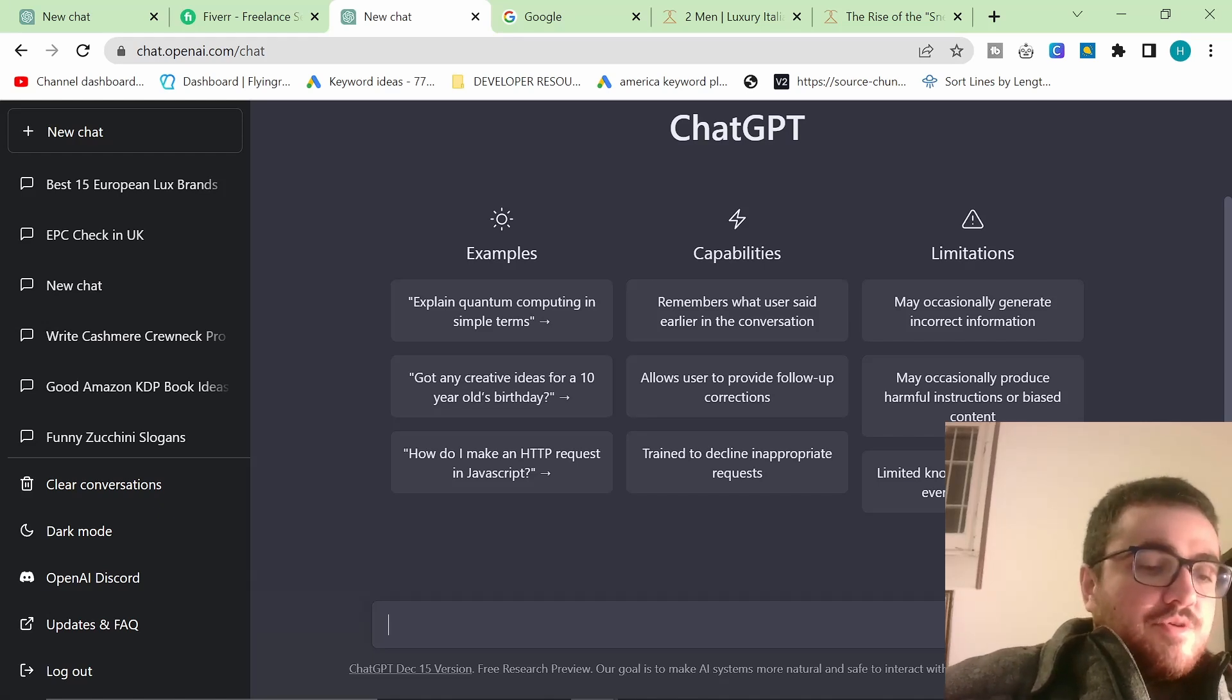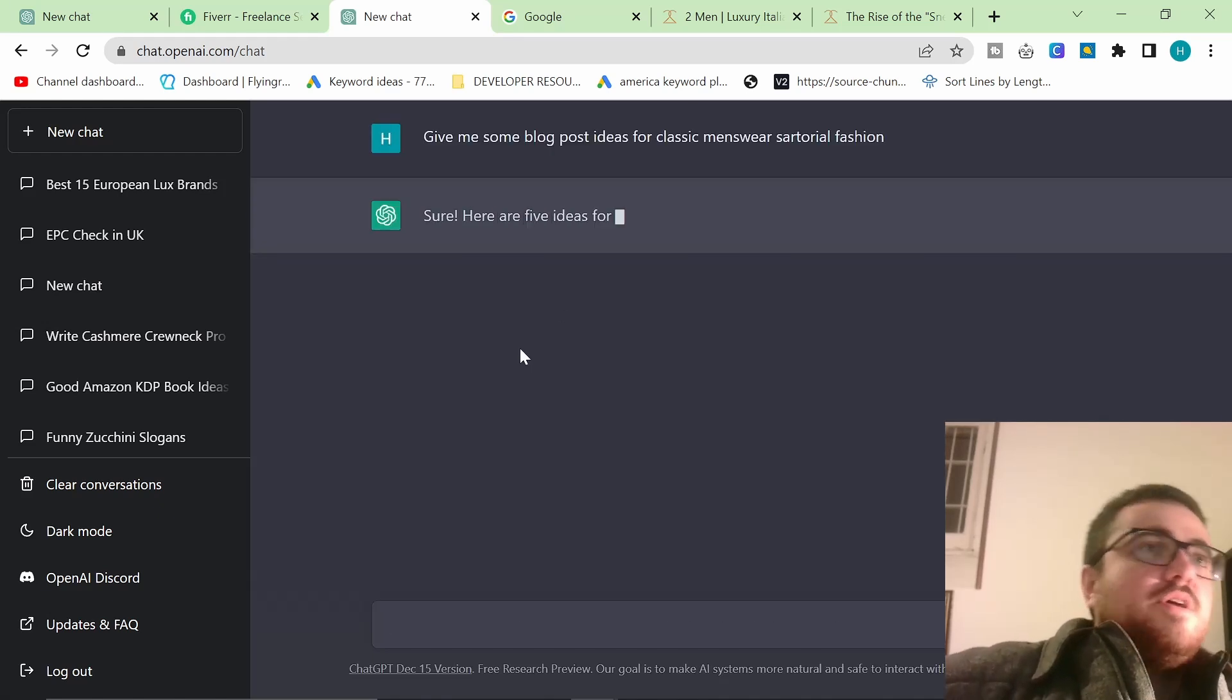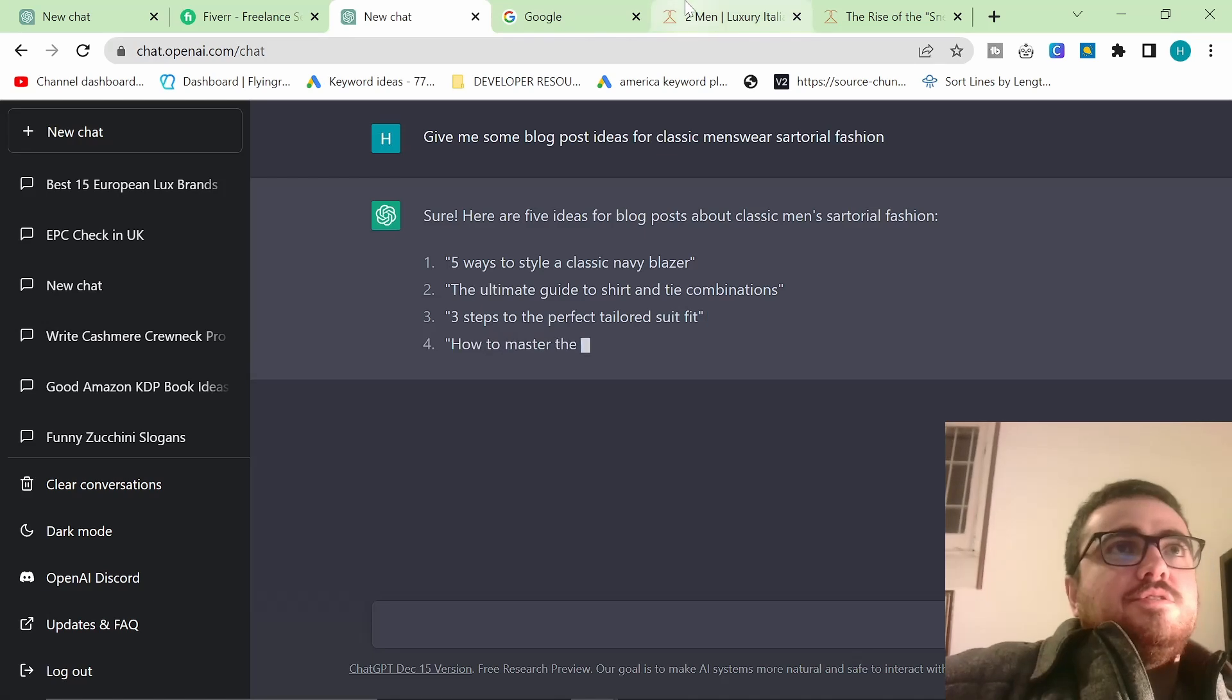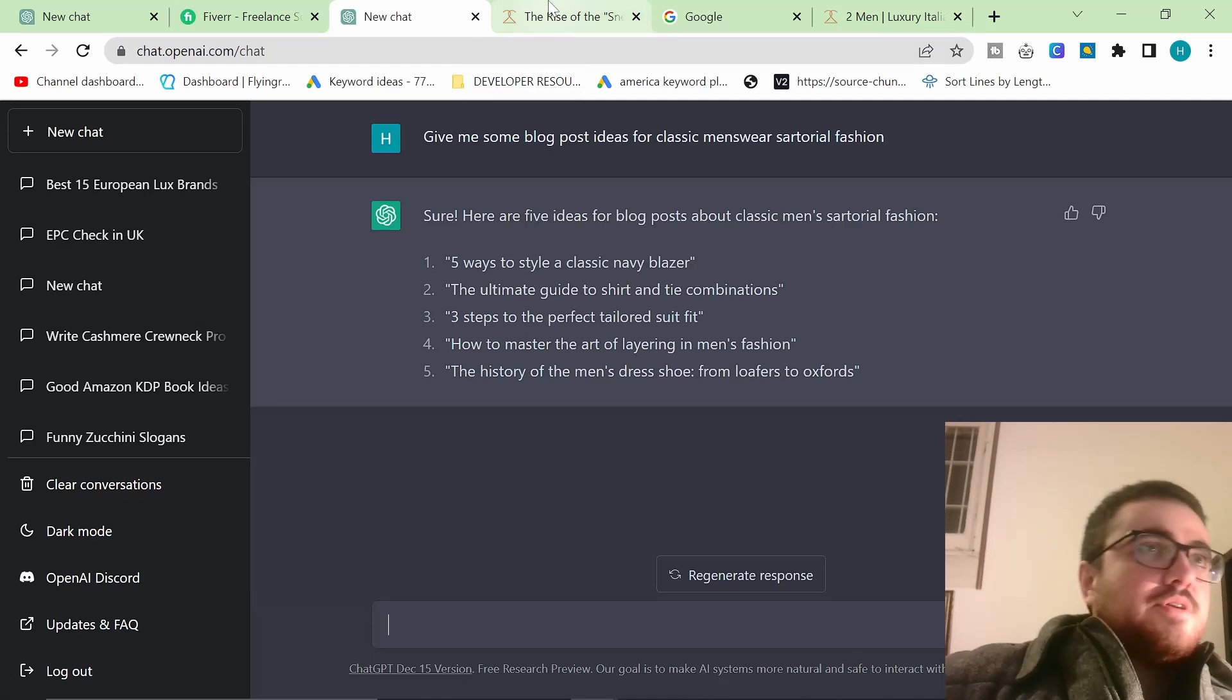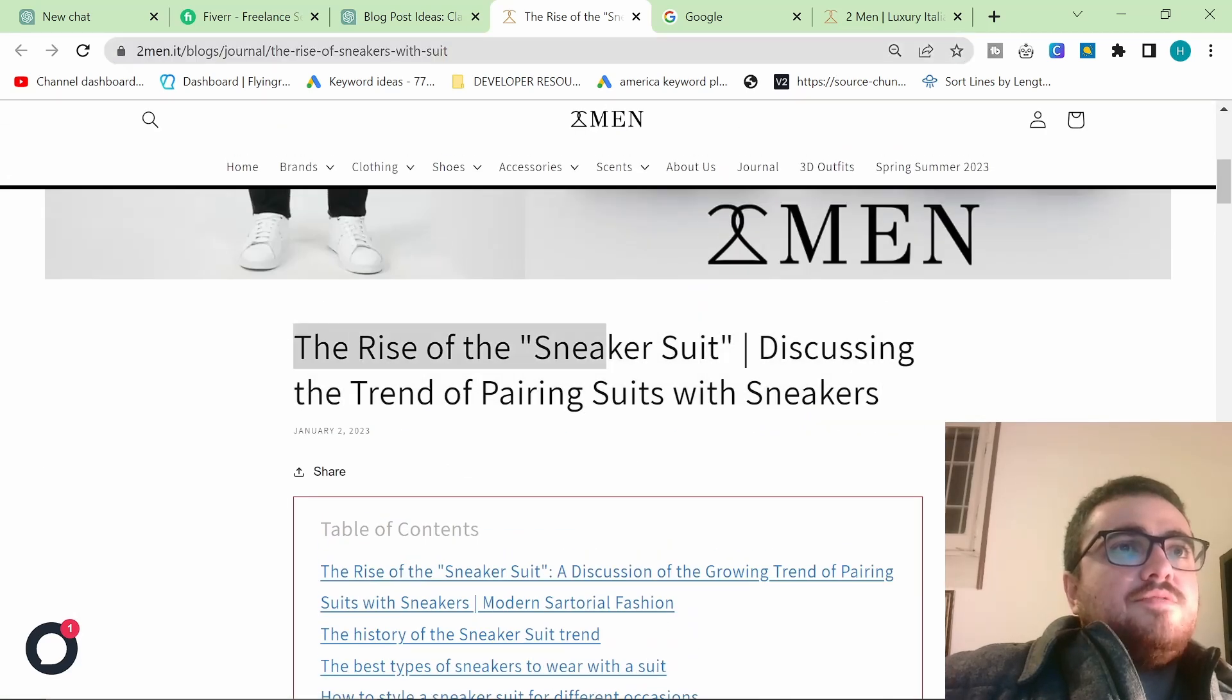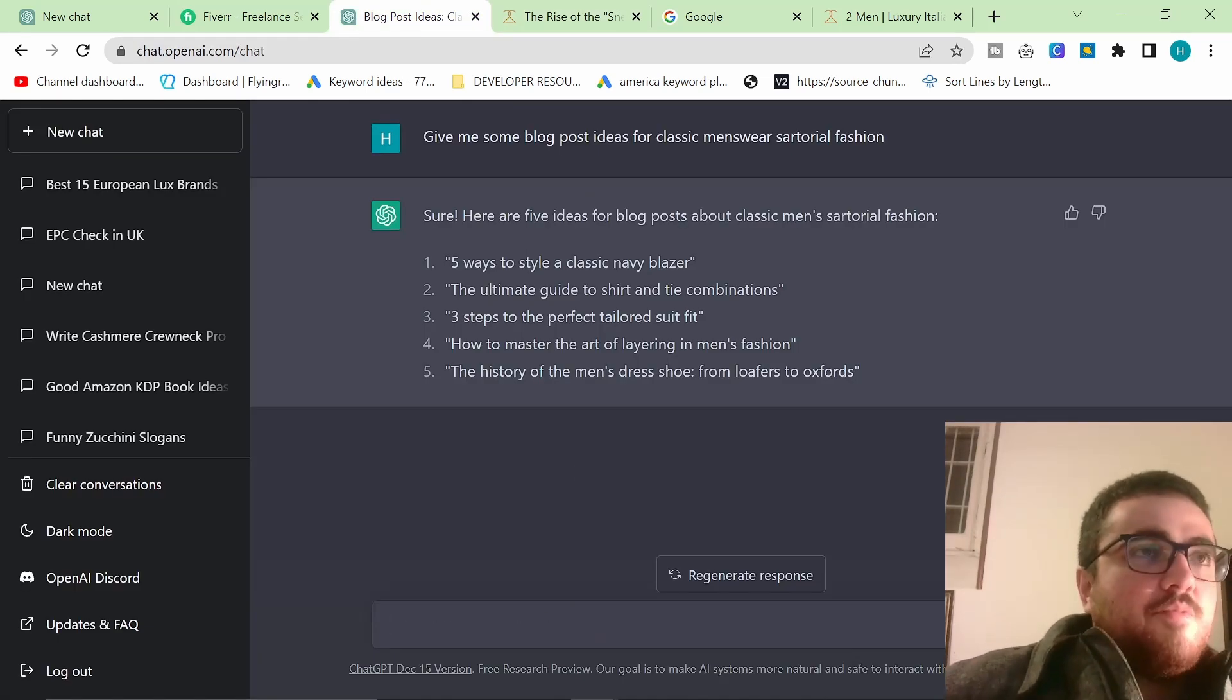So how did I actually do this? The first thing I did was I found the topic. Finding blog post topics, I'm not really going to be talking about that in this video, but I did actually find it by just using ChatGPT. What I did was I wrote, give me some blog post ideas for classic menswear sartorial fashion. And I pressed enter. And it happened to be that one of them was exactly that.